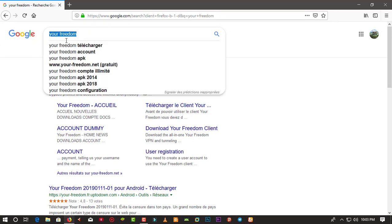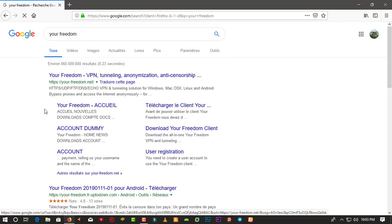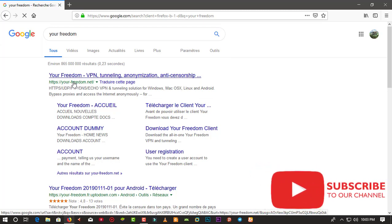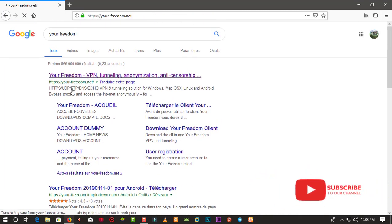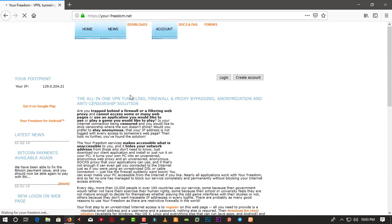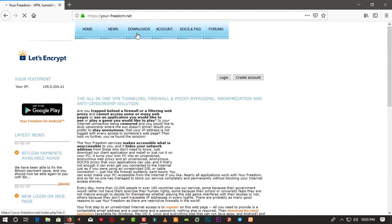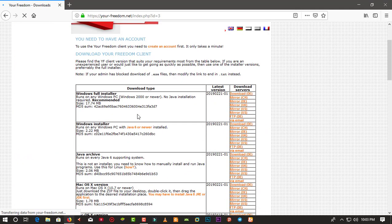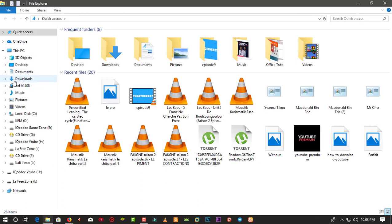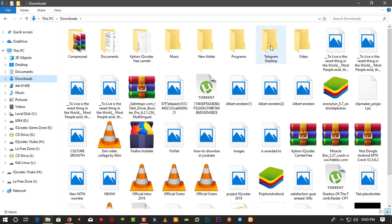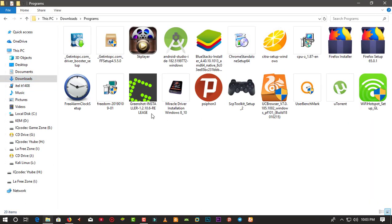First, you are going to download YourFreedom. On your web browser or search engine, type 'YourFreedom' and go to thefreedom.net. There you will be able to download the application — it's free to download. Go to the download tab, choose the version you want, click to download, and then install it.